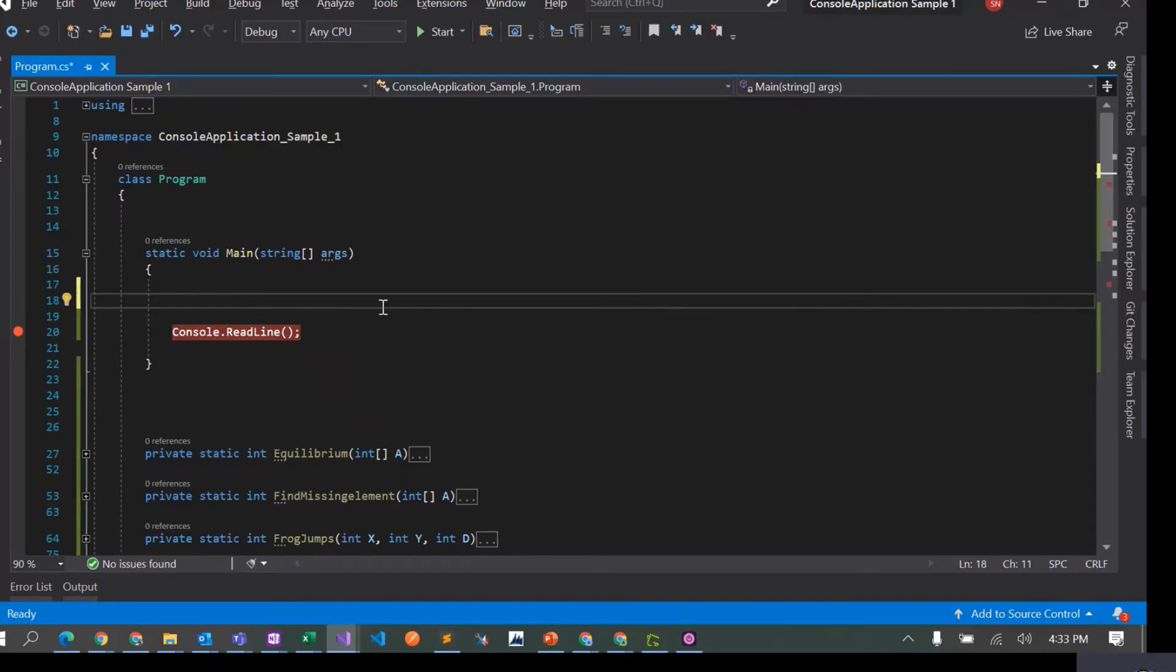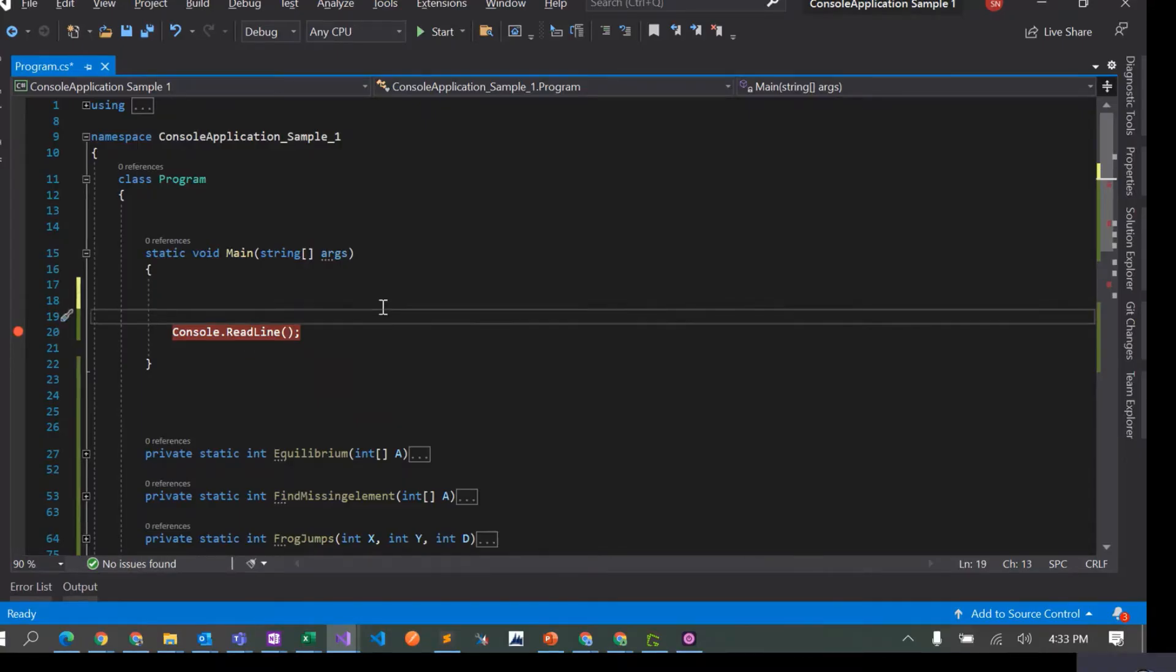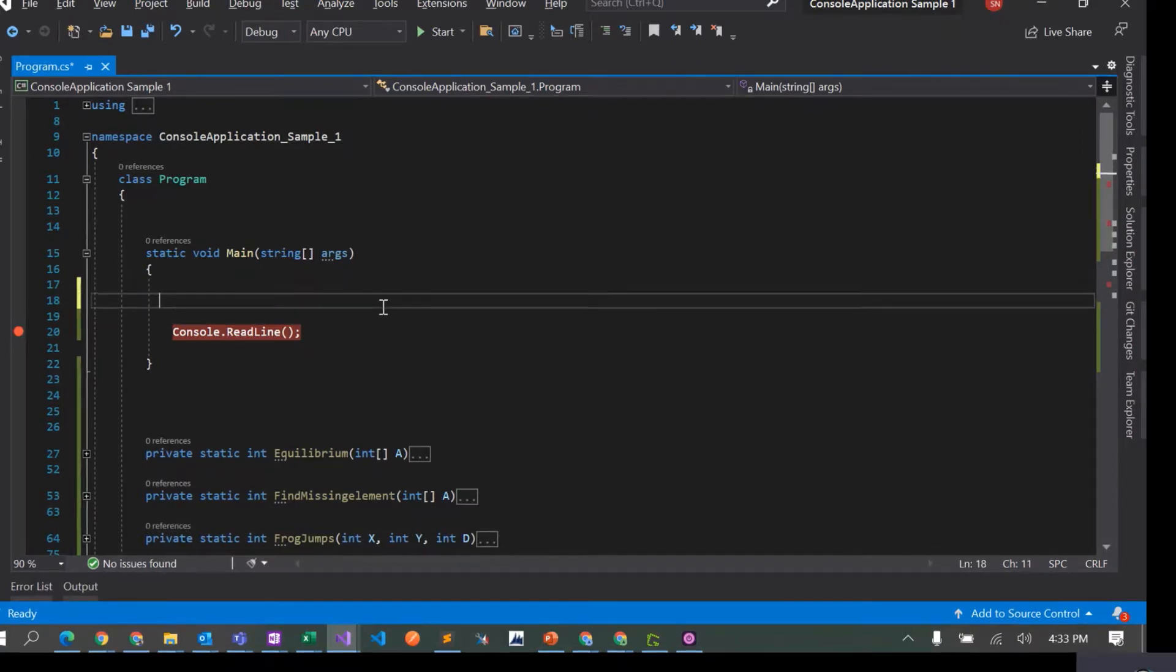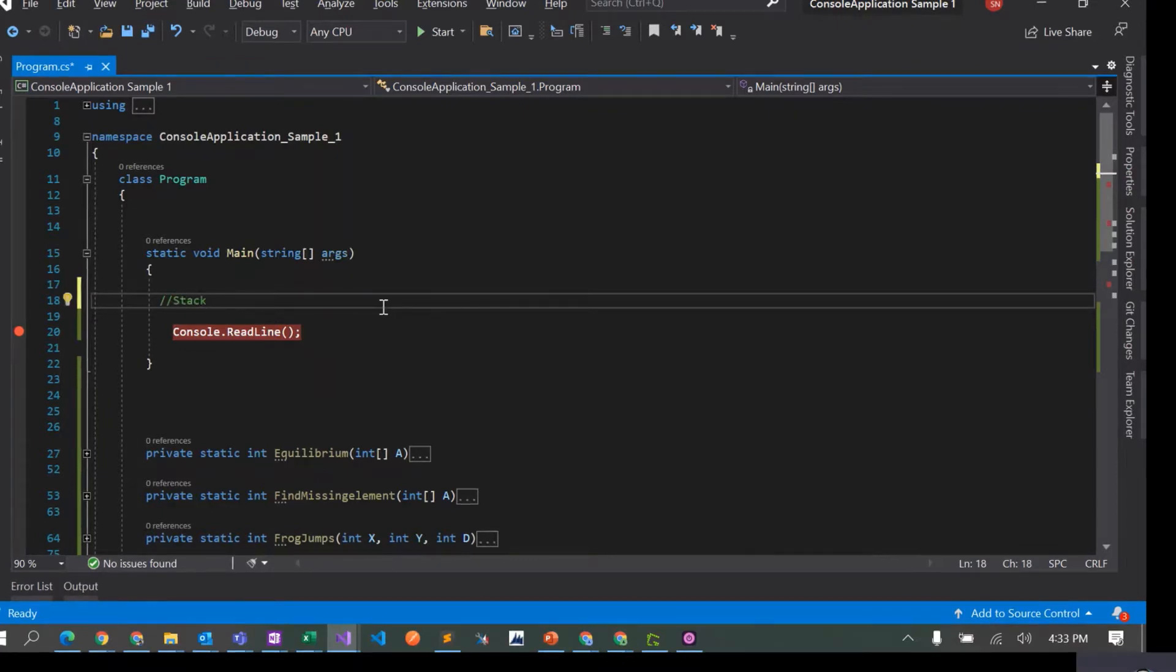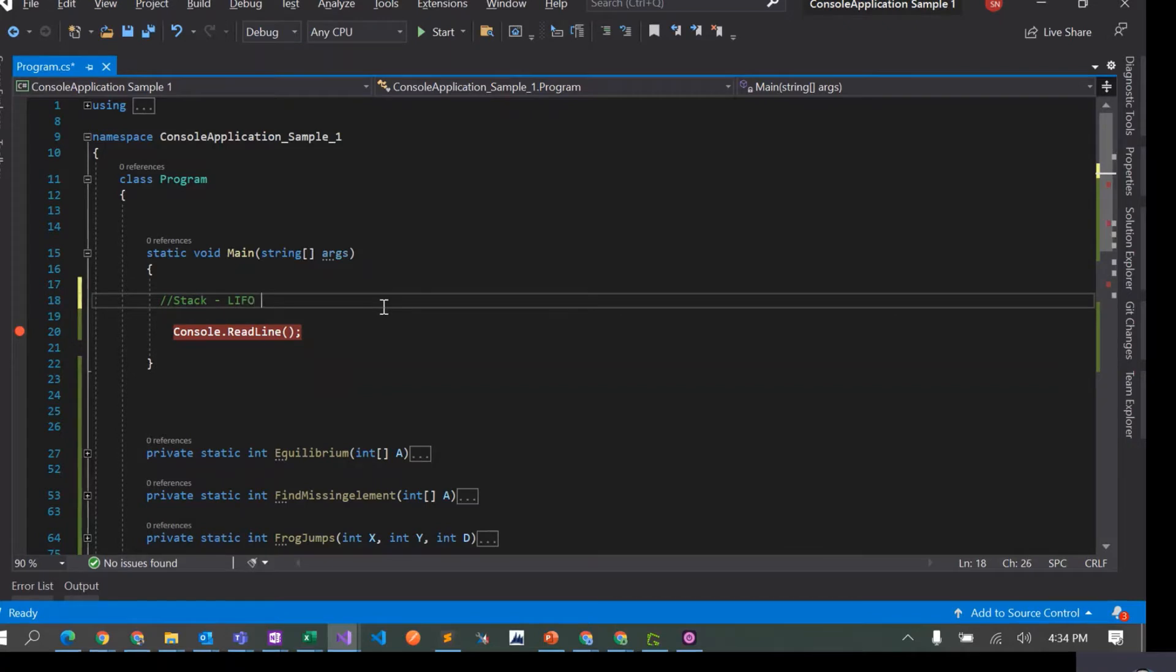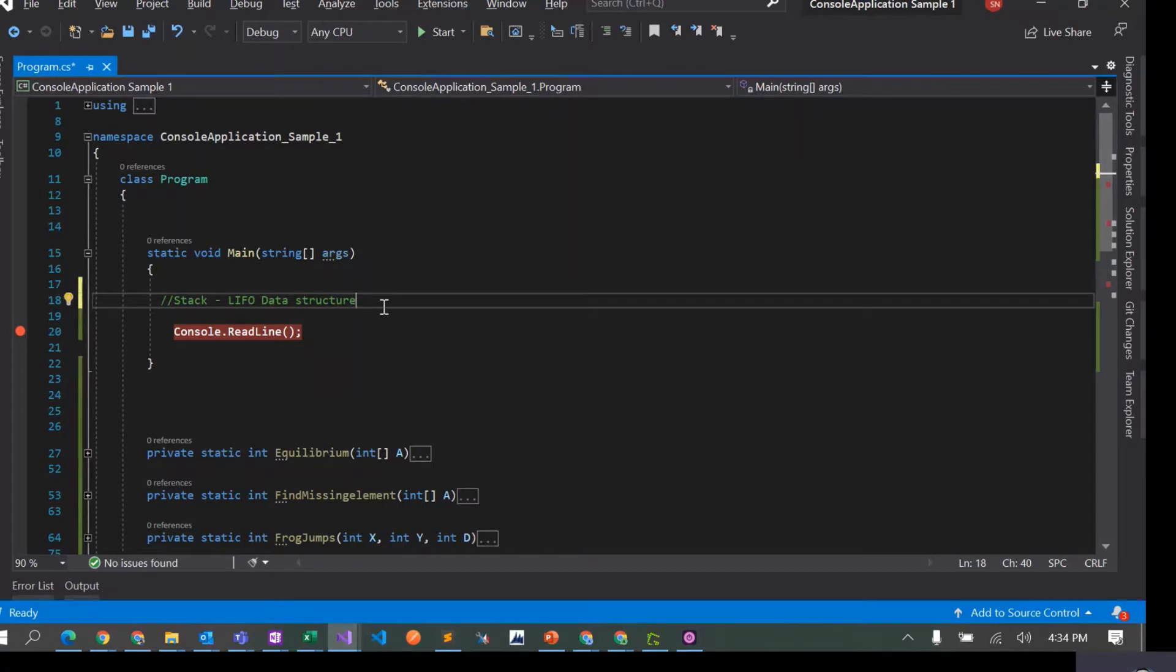Hey everyone, today we are going to discuss stack data structure in C#. Stacks are actually a last in first out data structure, right? So whatever the last element that you put in a stack is the first that would come outside from the stack.